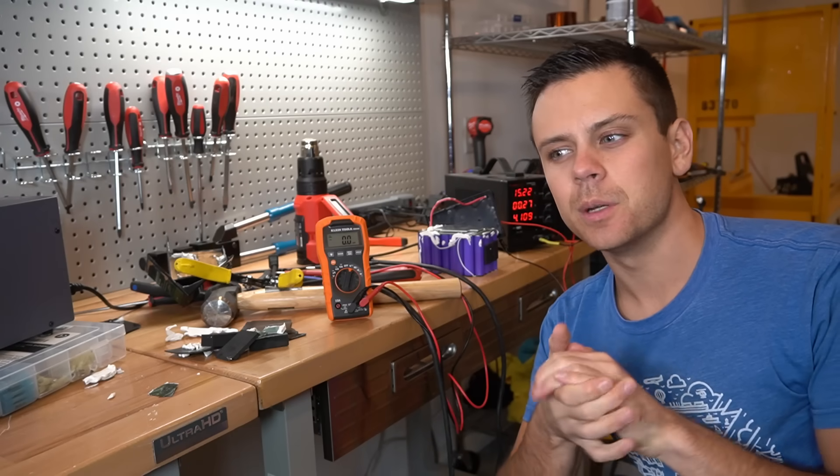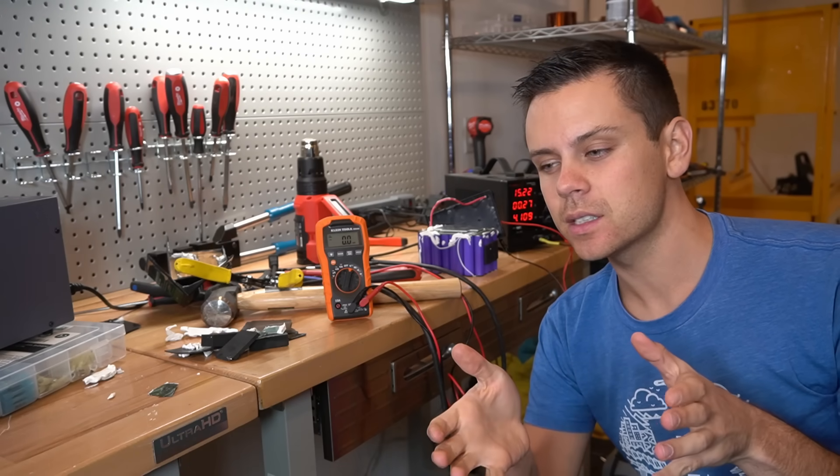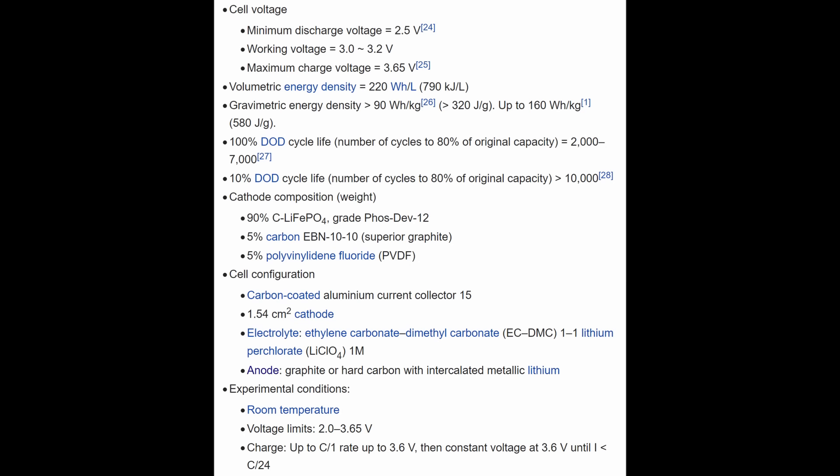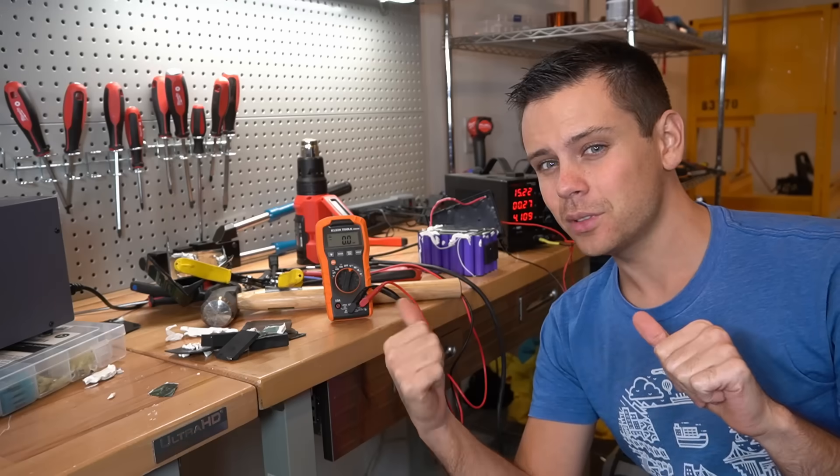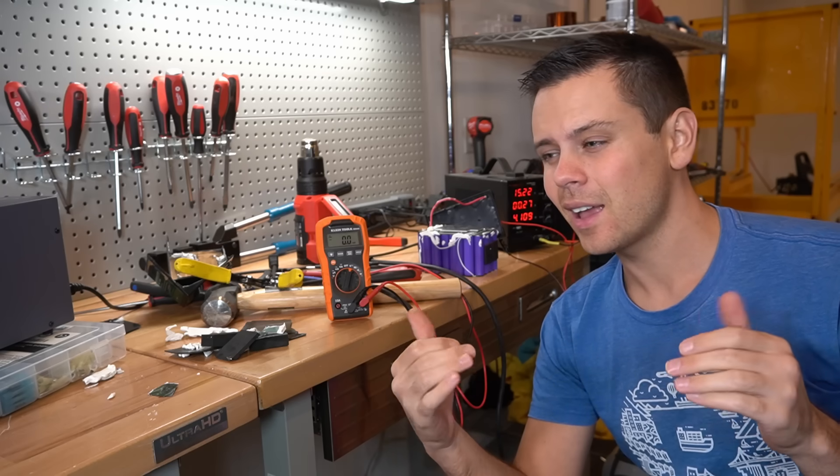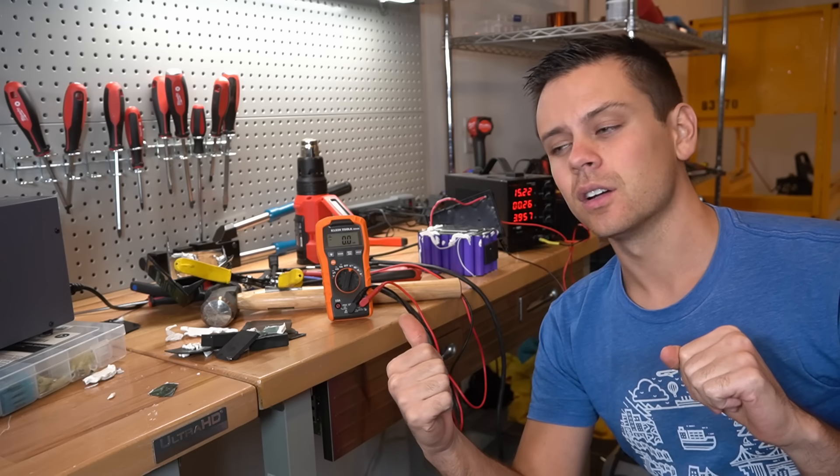And that's not very common. Most lithium iron phosphate BMSs high voltage disconnect threshold is 3.65 volts. 3.8 volts is a bit high and I don't think these would last very long.